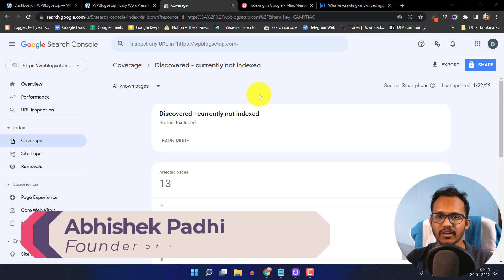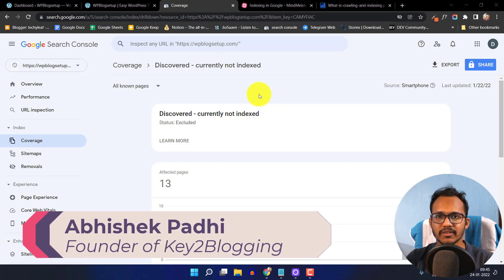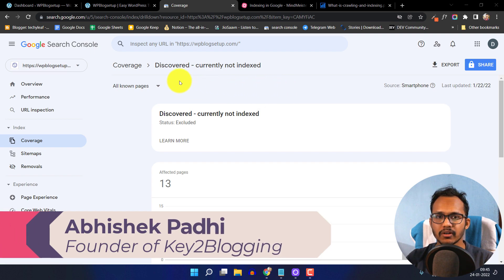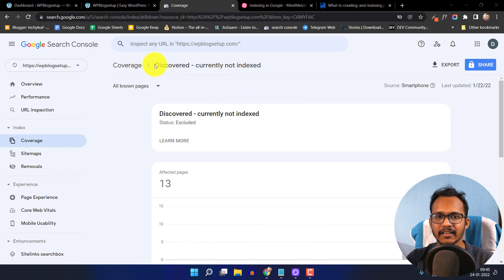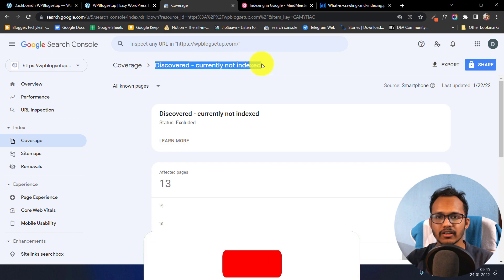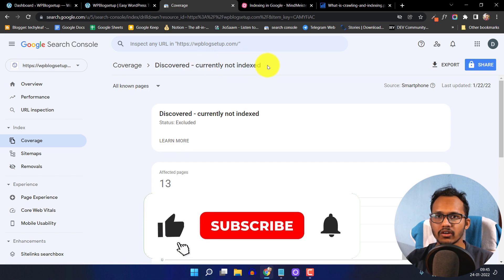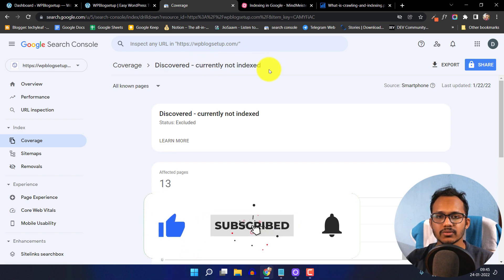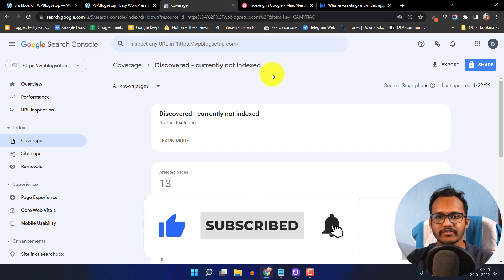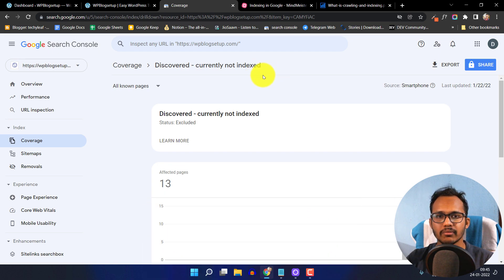Hello everyone, welcome to Key2Blogging. In this video I will show you how you can fix indexing issues in your website. Most bloggers complain that they get errors like 'Discovered currently not indexed' or 'Crawled currently not indexed'. I'll show you how to fix this error in Search Console and index your website in Google.